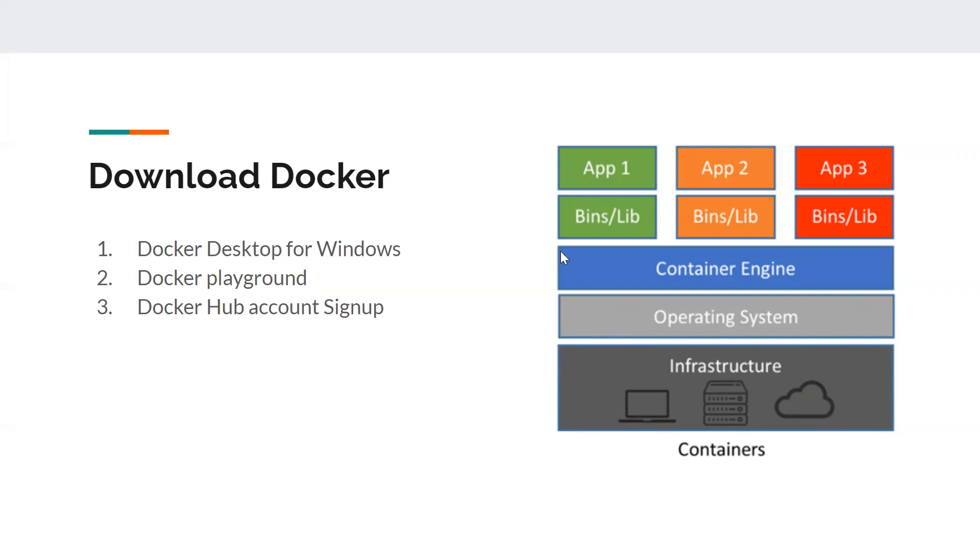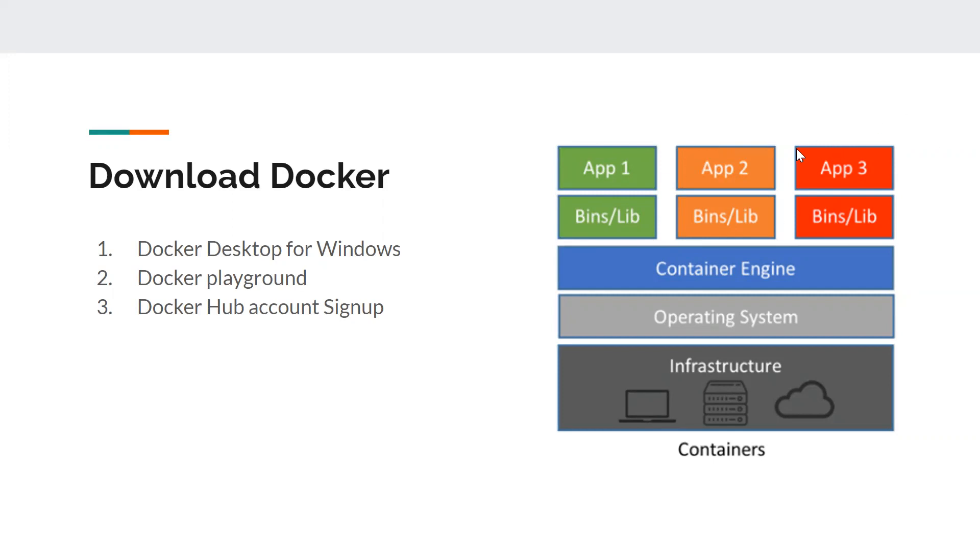Now we need the third layer. This third layer is called container engine. In our case we are going to use Docker as our container engine. We need Docker engine to manage all the containers. When I mean containers, you can imagine them as a form of virtual machines, but they are not actually virtual machines.